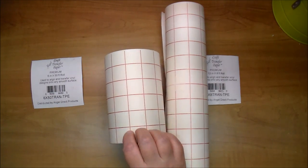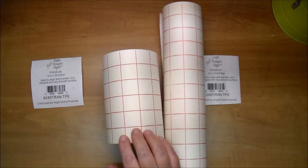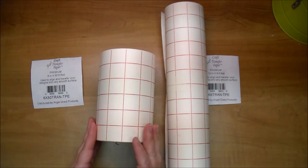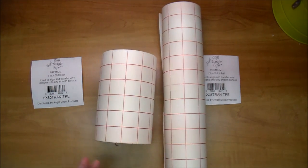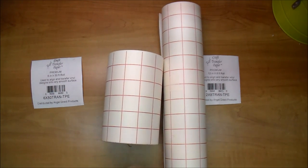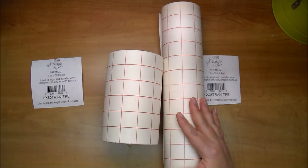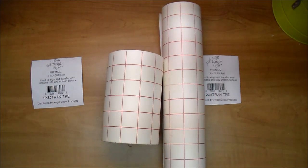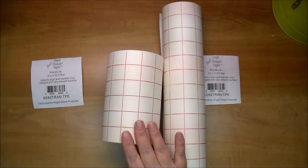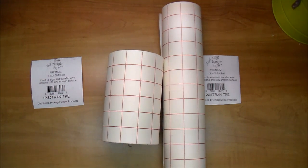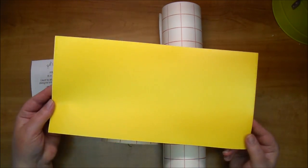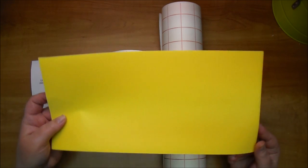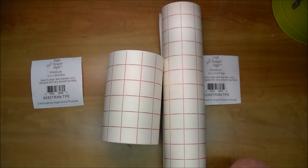And the 6 inch transfer paper works beautifully with the Sizzix Big Shot. I love this size for my smaller projects. So I will be demonstrating how to use the 12 inch transfer paper with my Cameo, and then I will show you how to use the 6 inch transfer paper with my Sizzix Big Shot. I will also be using the Angel Craft vinyl in 12 and 6 inch widths. So here is the 6 inch here. Let me set up for that and I will be right back.